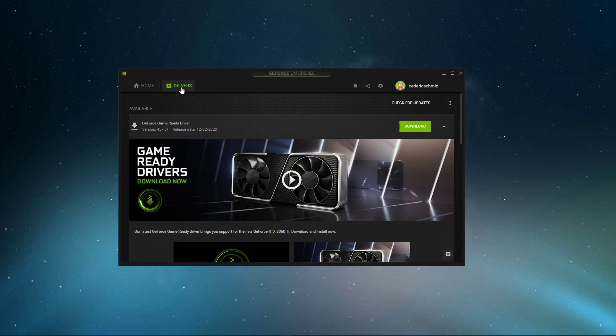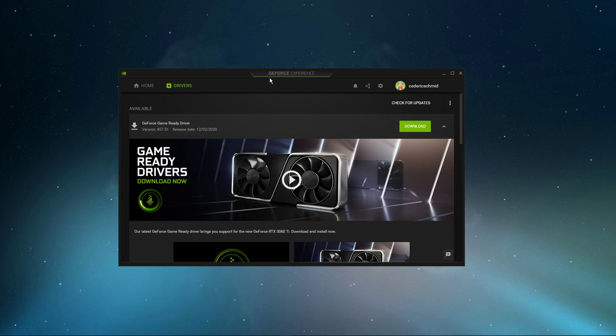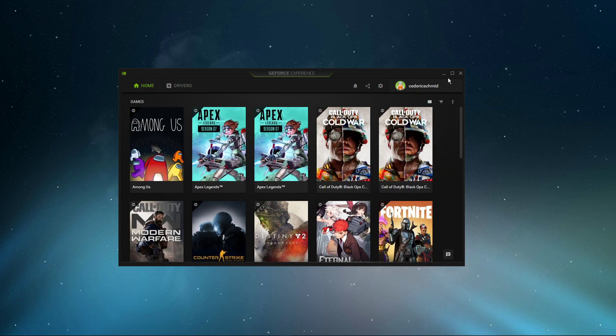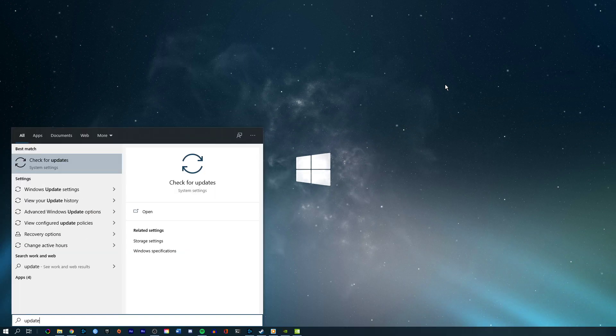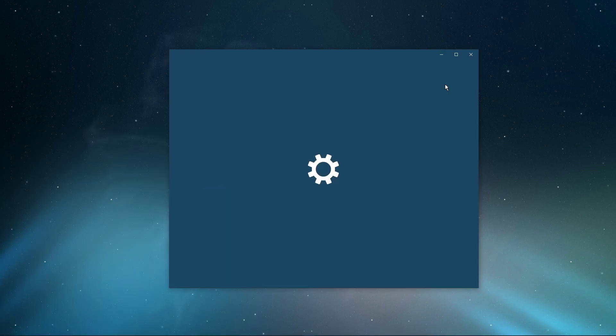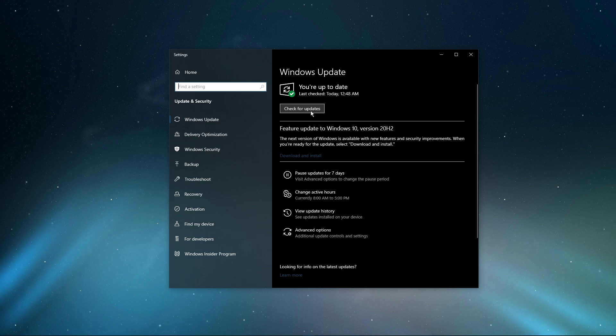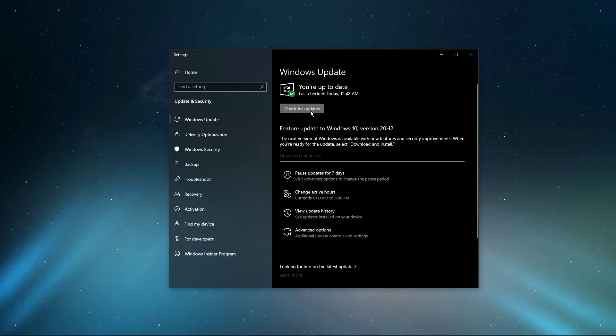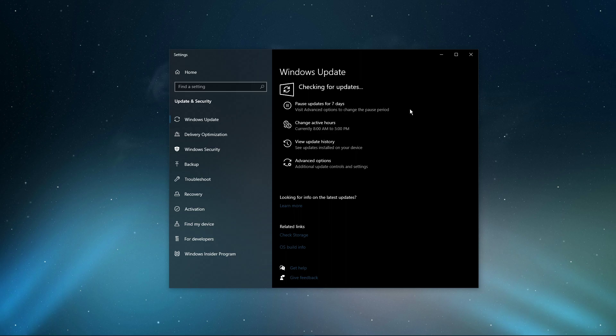In the Drivers tab, simply click on Download, and the application will automatically download and install the latest driver. When this is done, search for Update to open up your Check for Updates system settings window. Here, click on Check for Updates, and after downloading the latest OS update, make sure to restart your PC.